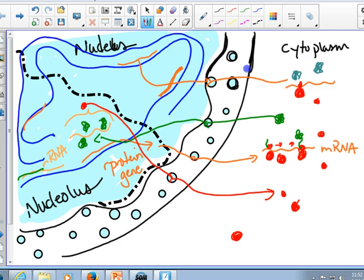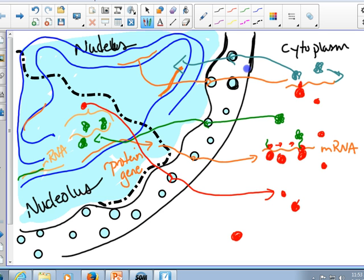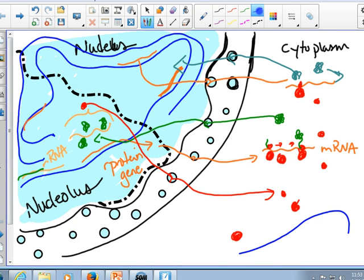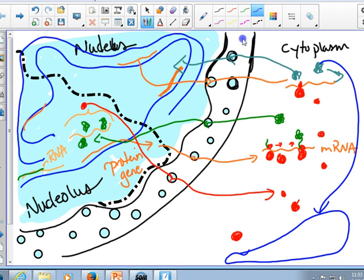Some of those proteins, depending on what their job is - if they're being made on free ribosomes, they're going to either stay in the cytoplasm, maybe they're going to go back into the nucleus because it's a histone protein or something, or they've got to go into the mitochondria. The idea here is to give you a feeling for all of the movement that's going on in the cell.